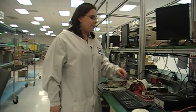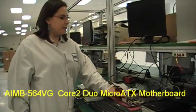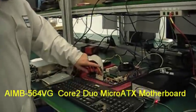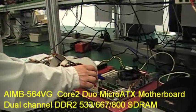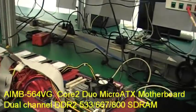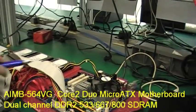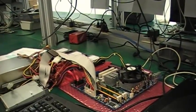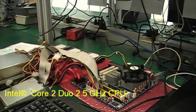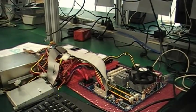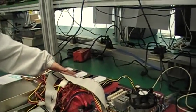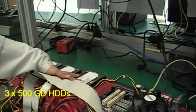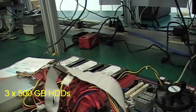Here I have an AIMB-564 industrial motherboard. It's got two sets of 1GB memory. Underneath this fan, there is an Intel Core 2 Duo CPU at 2.5GHz. Right here, I have three Seagate hard drives at 500GB each.